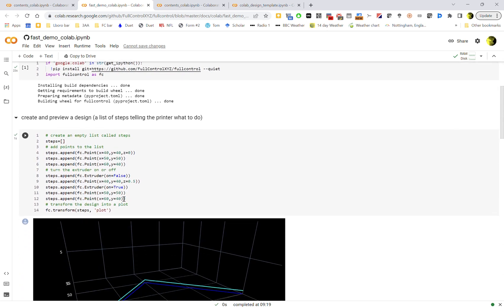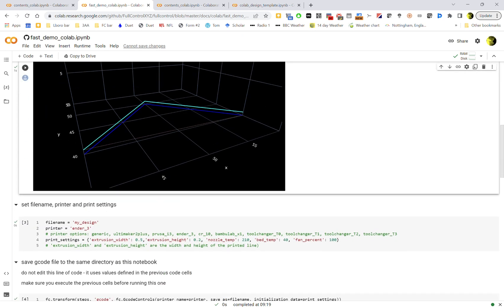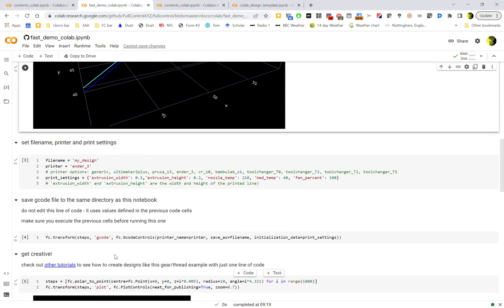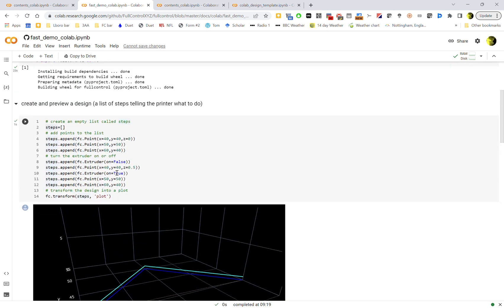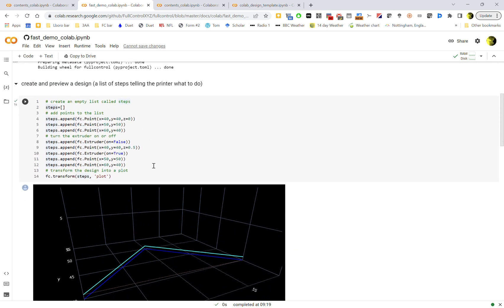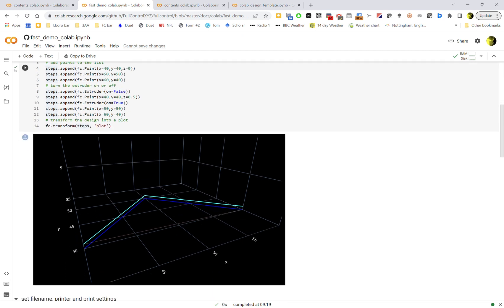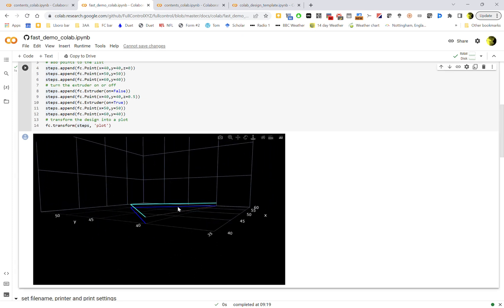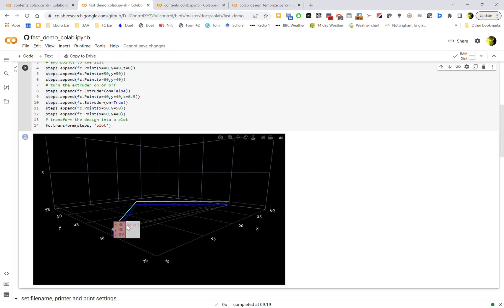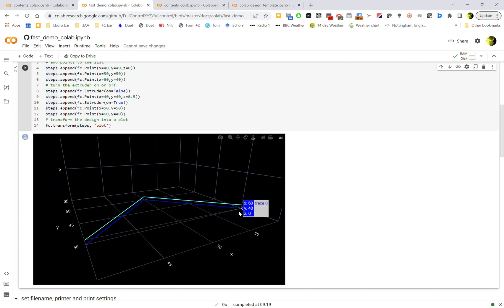And basically each cell of code runs and then everything that it did is stored in memory ready to be accessed. So I've created a list of steps in this cell but I can reference that list of steps in subsequent cells because it's still stored in memory. So this one's just shown a very simple example of creating a list of points, turning the extruder on and off, and then quickly previewing that as a 3D plot. And you can see the little thin line where the nozzle is moving after printing two lines, it moves without printing, does another one.